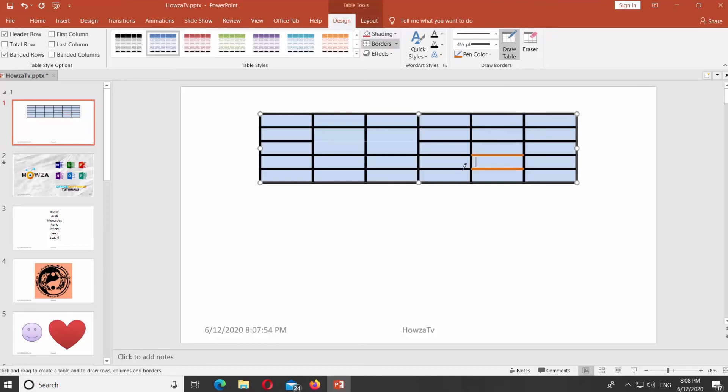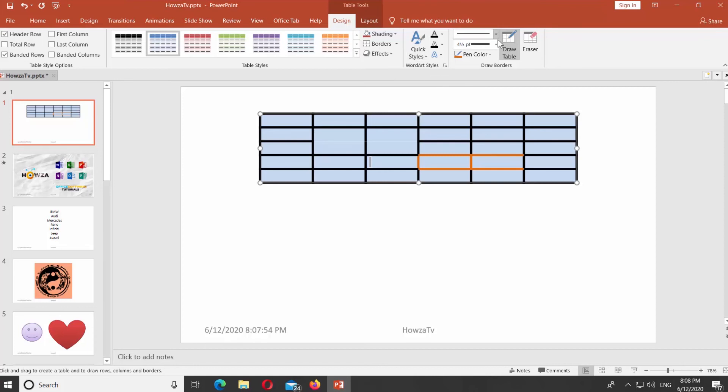You can change the width of the border. Click on the width panel at the top of the window and select the weight of the border. Then, click on the border you need to change the weight of the line.